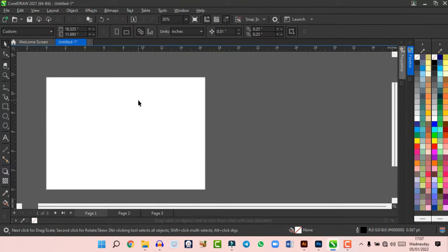When trimming, the selection order matters — the shape you click first is the one that gets trimmed by the other. Intersect extracts the overlapping area between two shapes, which is great for isolating a specific portion of one object from another. Study each of these options to understand exactly what they do.